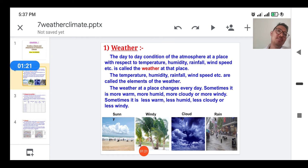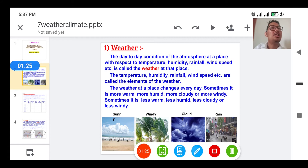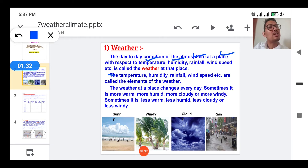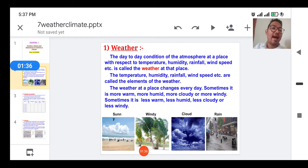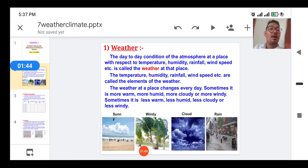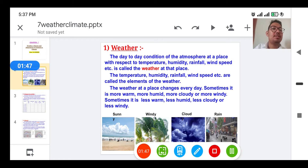The first topic is weather. The day-to-day condition of the atmosphere at a place with respect to temperature, humidity, rainfall, and wind speed is called the weather of that place. These factors — temperature, humidity, rainfall, and wind speed — are called the elements of weather.